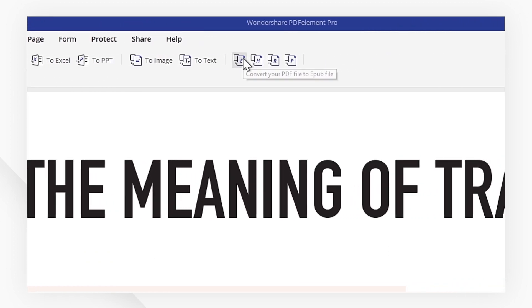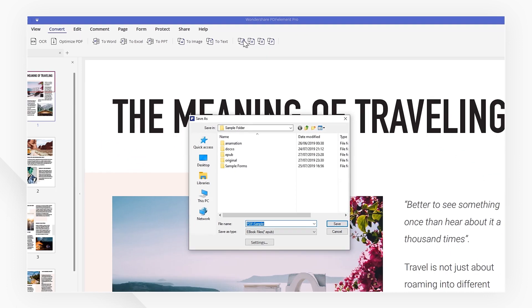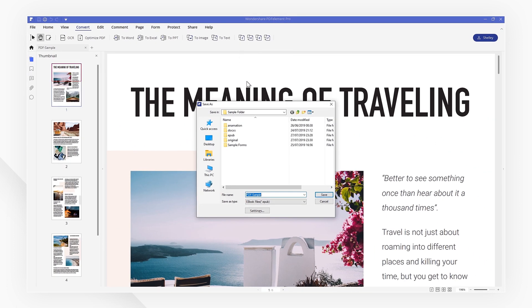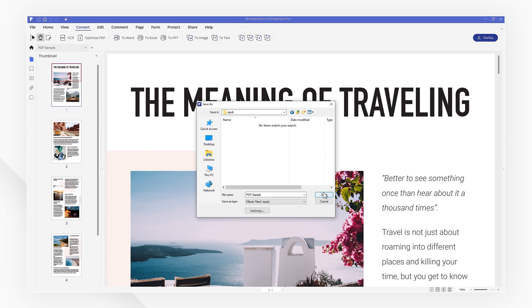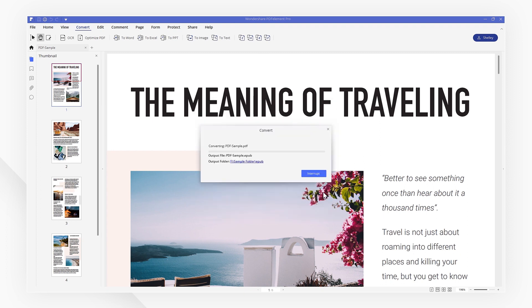Here, you can select the To EPUB button, then choose a folder to save your file to, and click Save. Your PDF will now be converted to EPUB format.